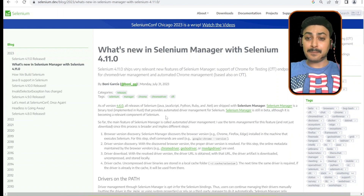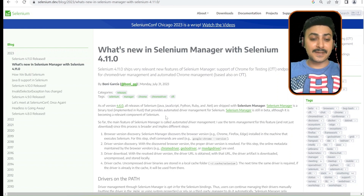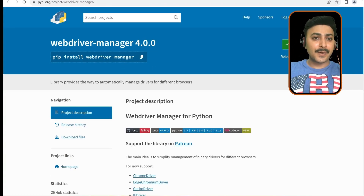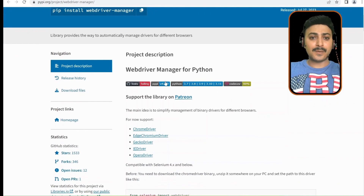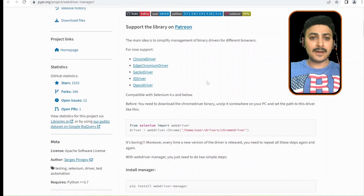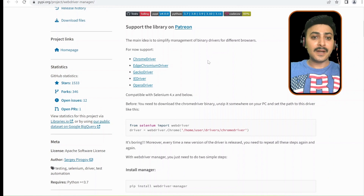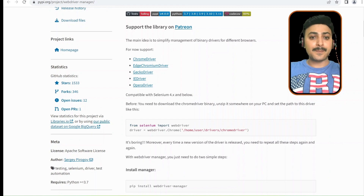Selenium Manager is still in beta, although it is becoming a relevant component of Selenium. If we look at the WebDriver Manager 4.0.0 documentation from a Python perspective, the WebDriver Manager for Python's main idea is to simplify the management of binary drivers for different browsers, compatible with Selenium 4.x and below.